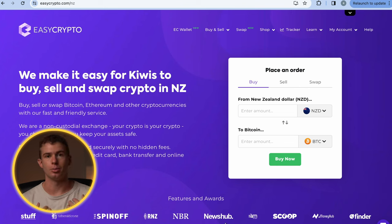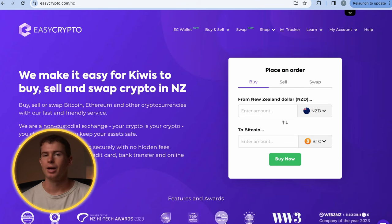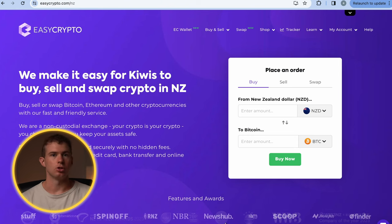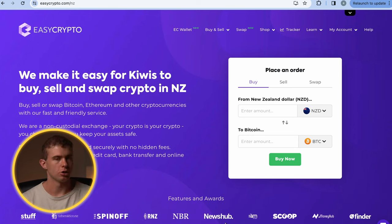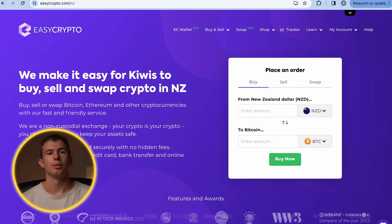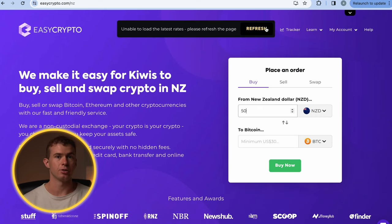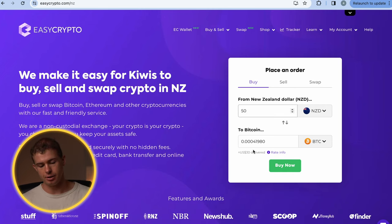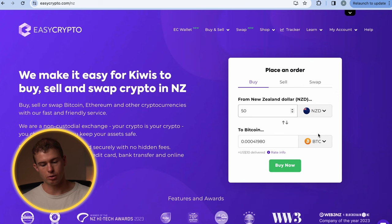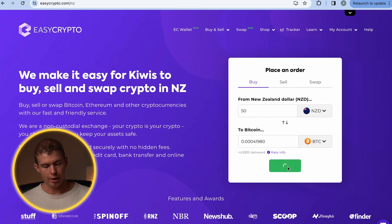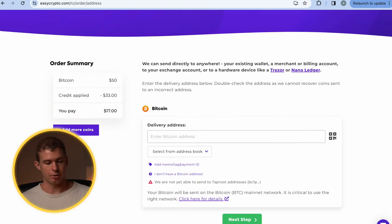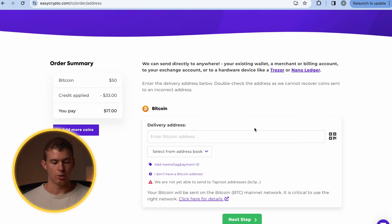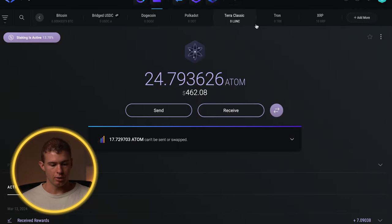The exchange I'm going to be using is Easy Crypto, and the process is virtually the same for every other exchange — whether it's Coinbase, Binance, or Easy Crypto. First, you're going to buy some crypto from the exchange: pop in the amount you want to invest at the top, then select the type of crypto you want to buy. We'll be investing $50 New Zealand dollars into Bitcoin. Click buy now and it's going to ask you for a delivery address — this is where Exodus comes in.